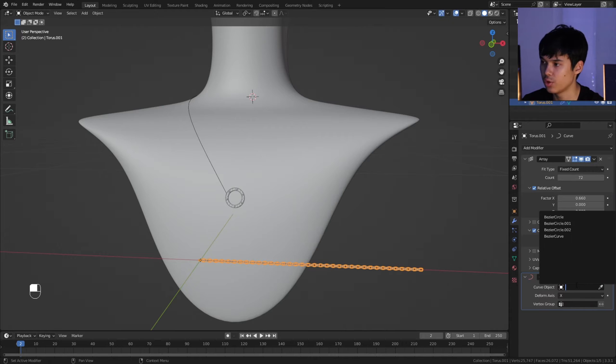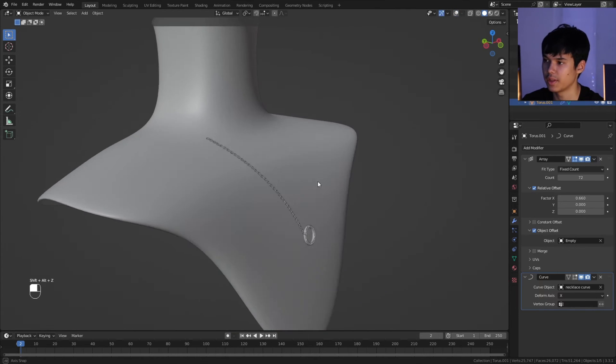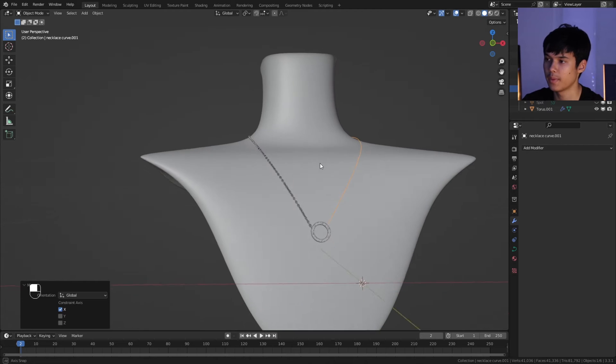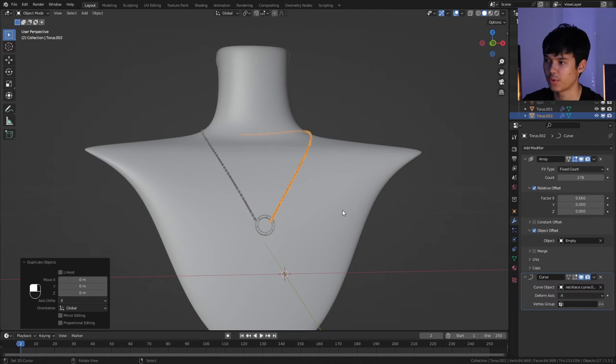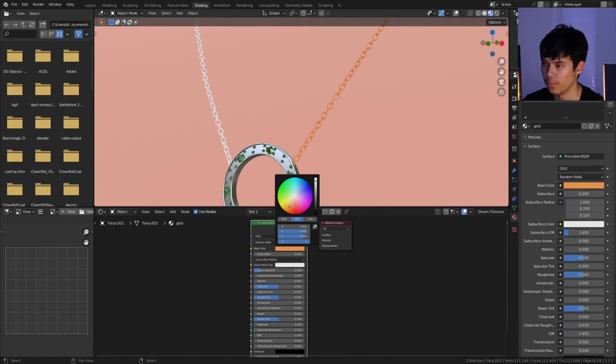With the array, I just select the curve modifier and then just select the curve. There's a bit of tweaking to do on the deform axes, but after that, things should line up. I then mirrored the curve so I could save some time. As for the material, I just went for a gold metallic texture, and that worked out pretty well.